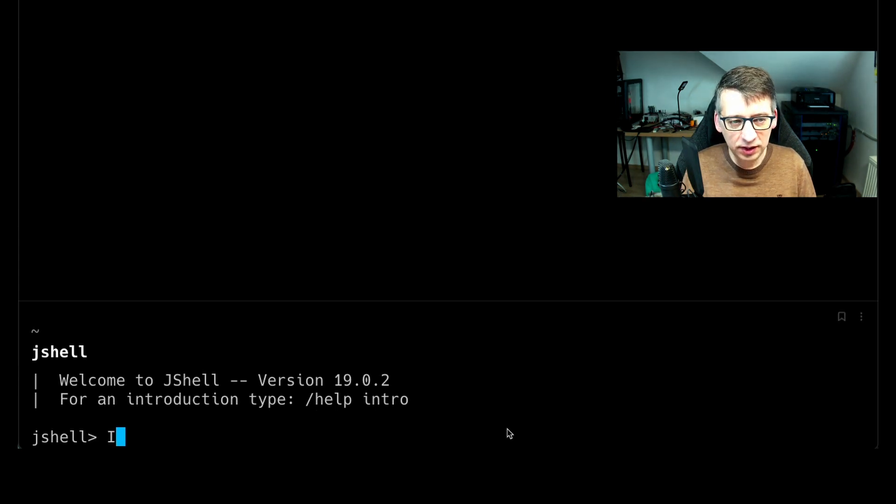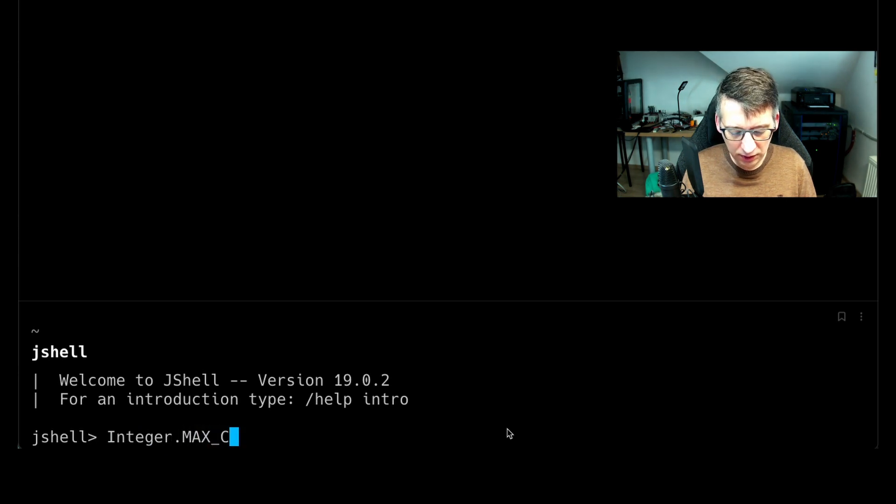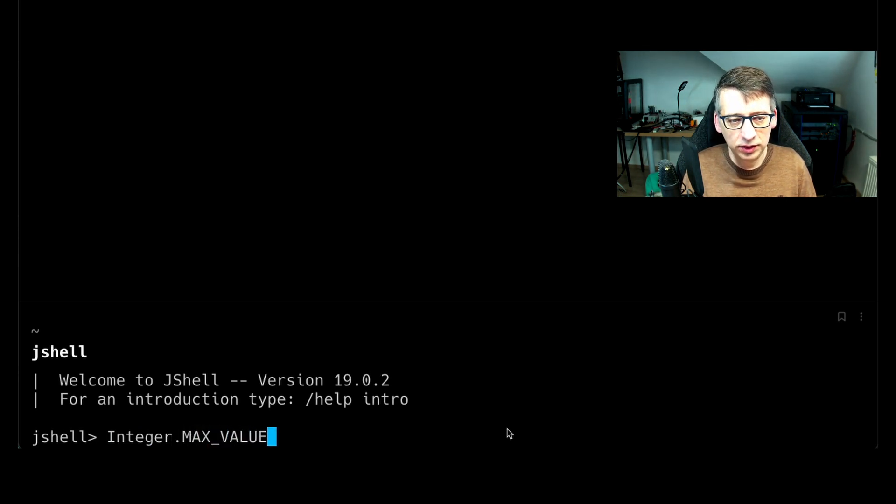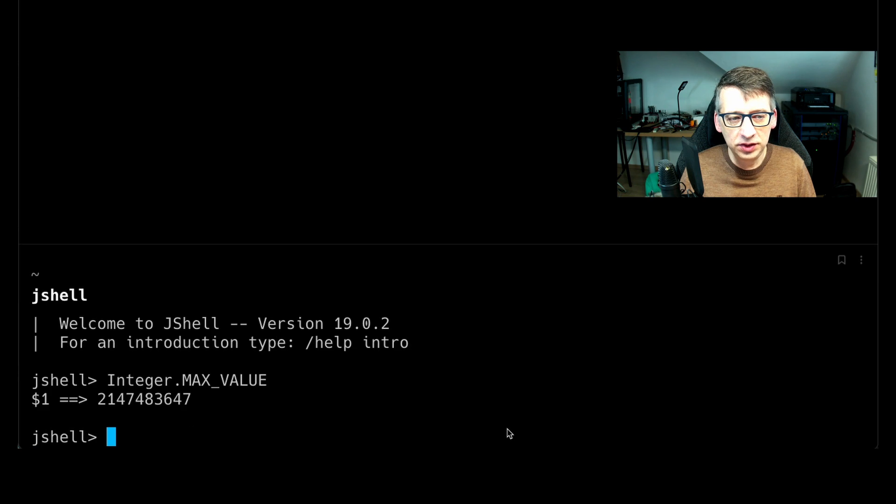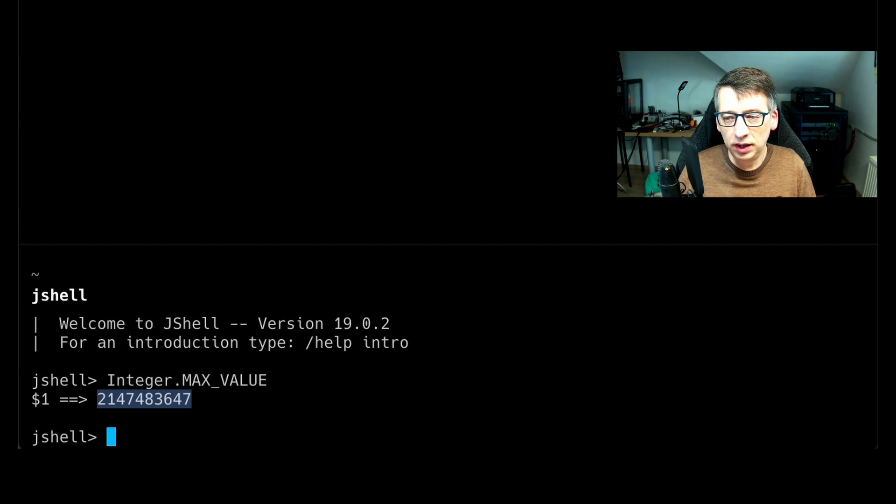Now first I want to check the integer max value. I want to know what I can store in an integer. It's a big number, but as soon as you start using seconds or milliseconds, you can really overflow this value very fast.